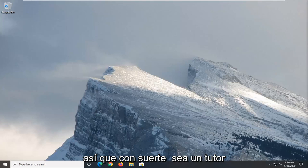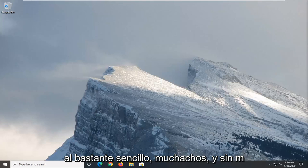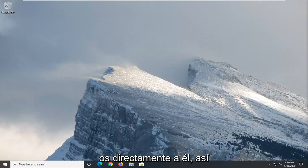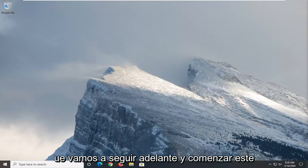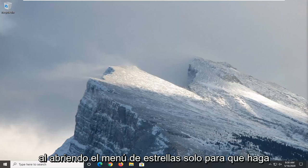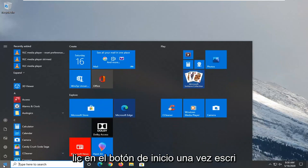So this will hopefully be a pretty straightforward tutorial guys. And without further ado, let's go ahead and jump right into it. So we're going to start this tutorial off by opening up the start menu. Just left click on the start button one time.